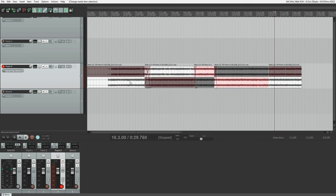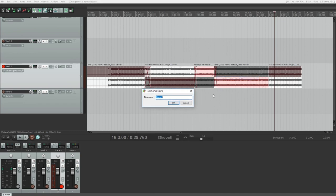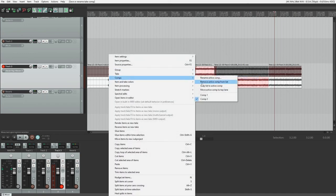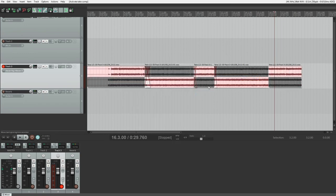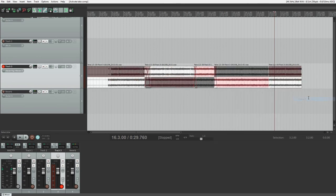Then with all the clips selected, we can go back to the comps by right clicking again to switch between them. One thing comps won't do though is allow you to change the position of the crossfades between takes. That will remain the same between all of them.